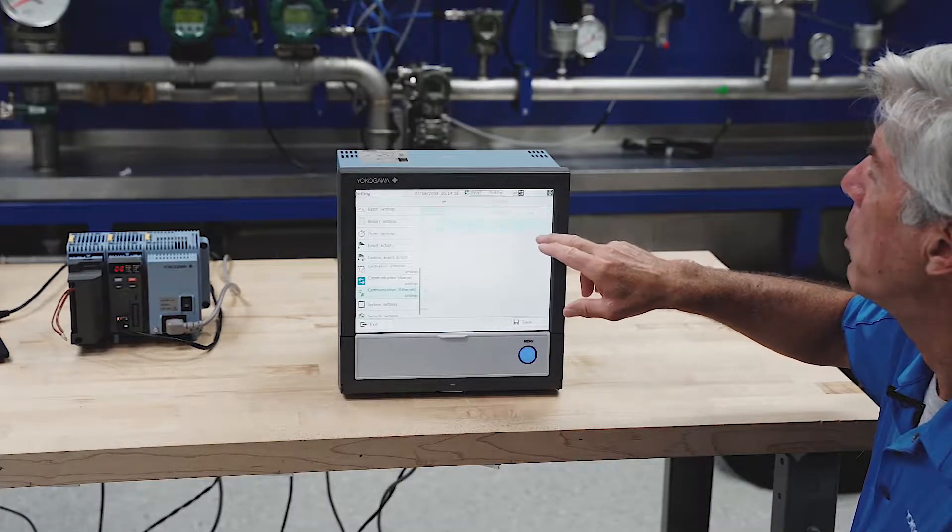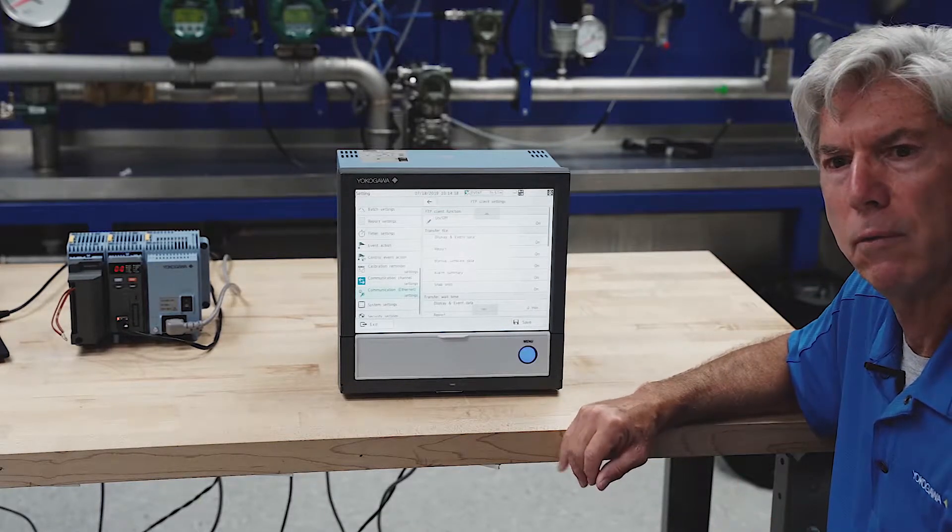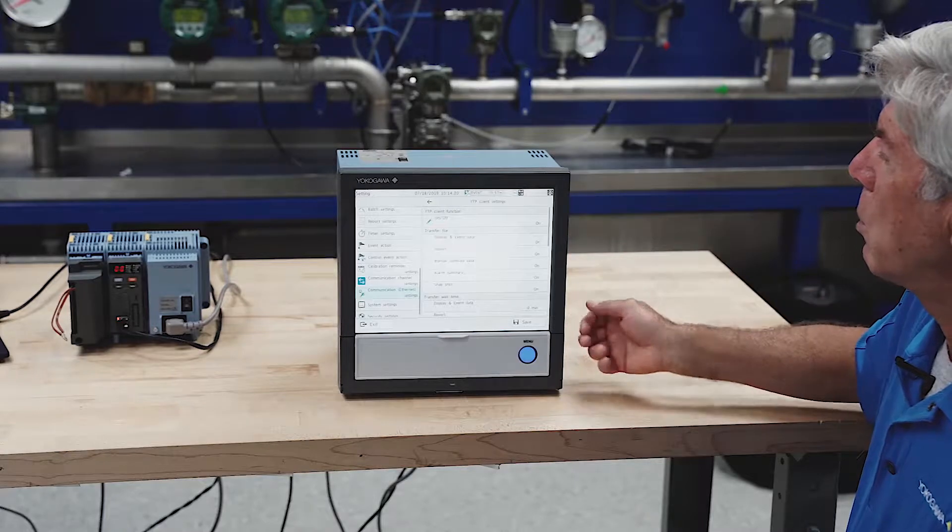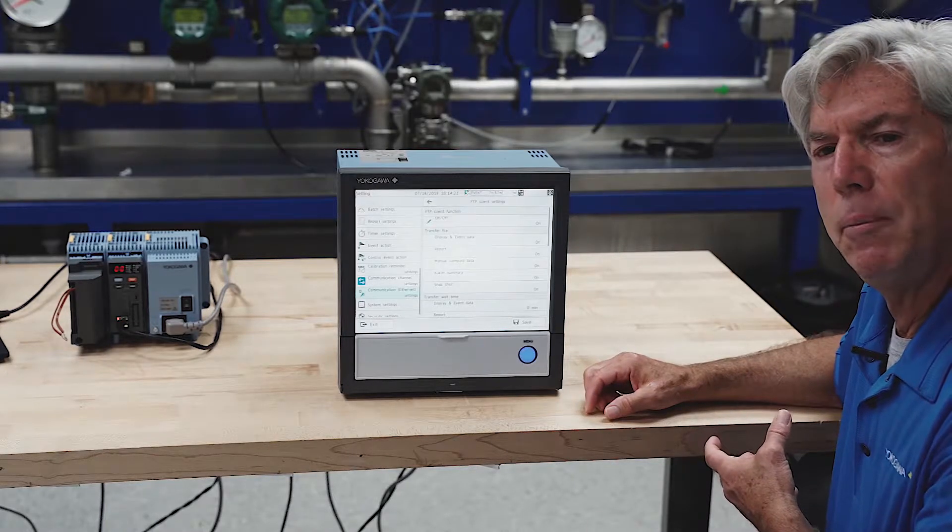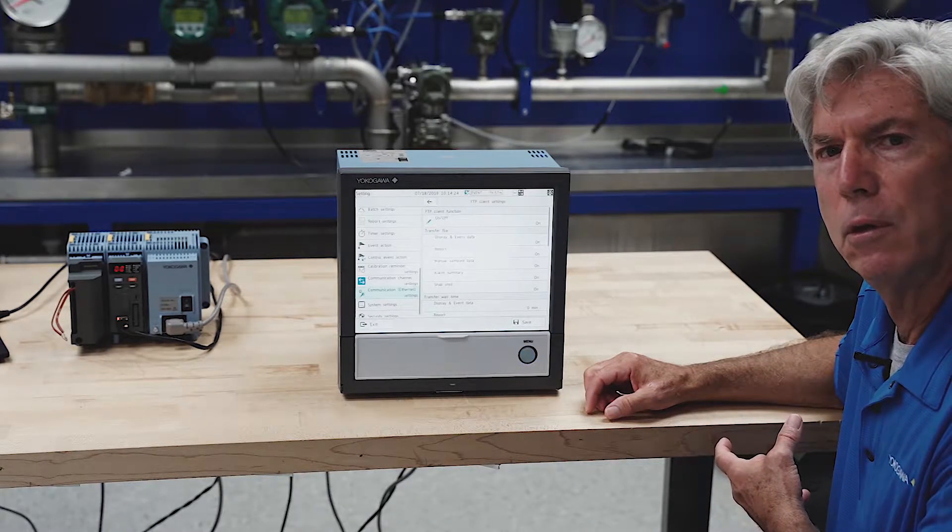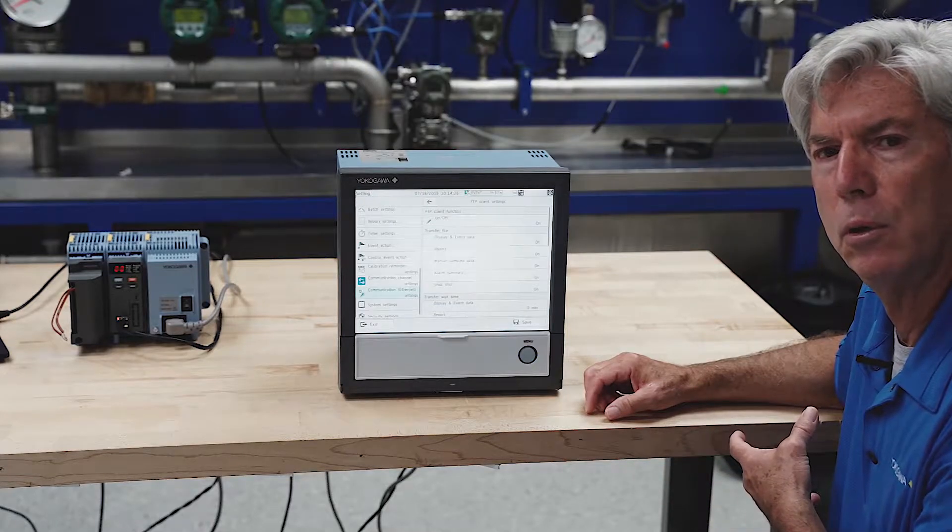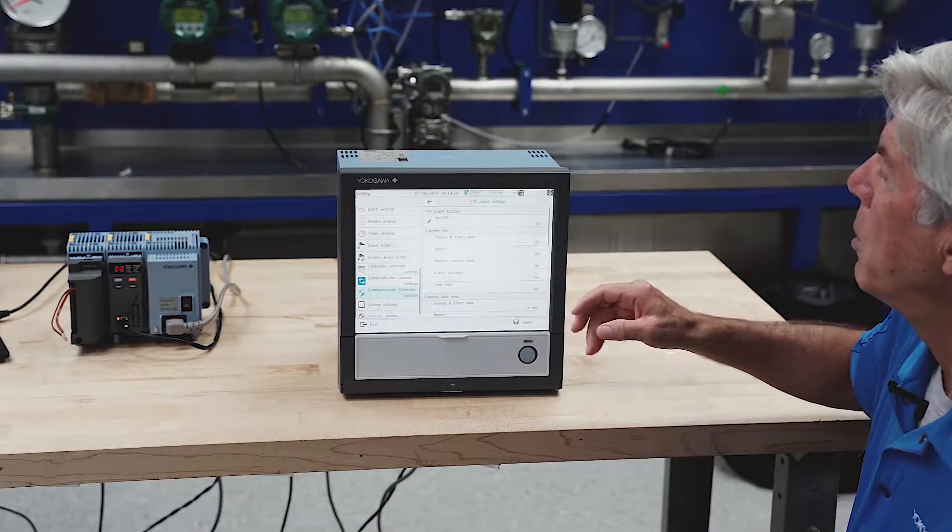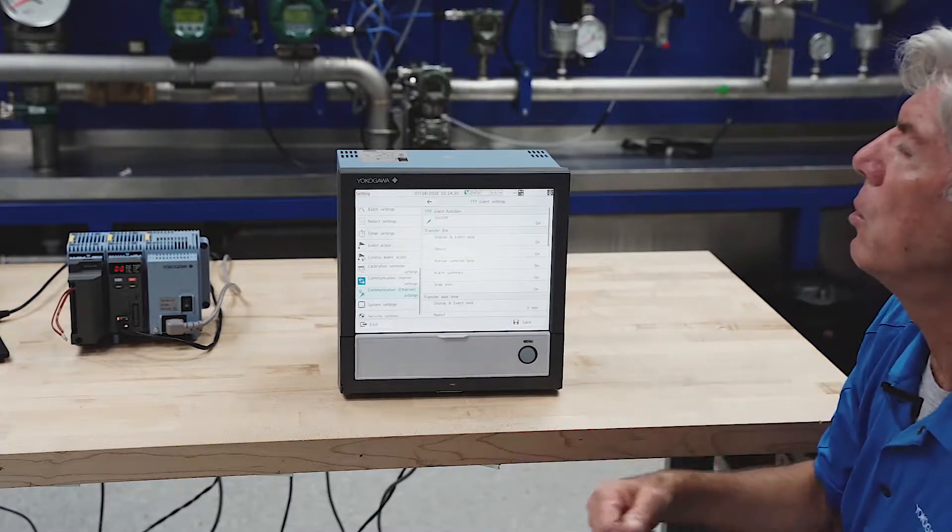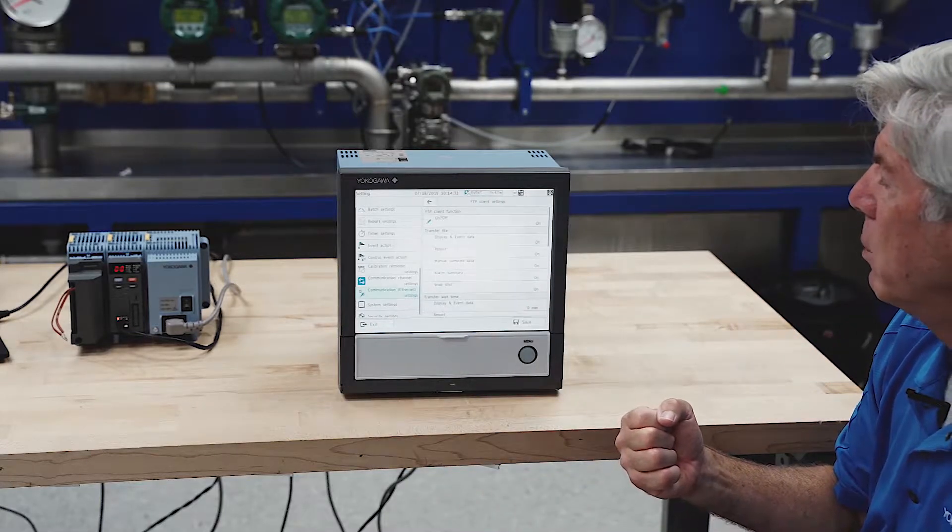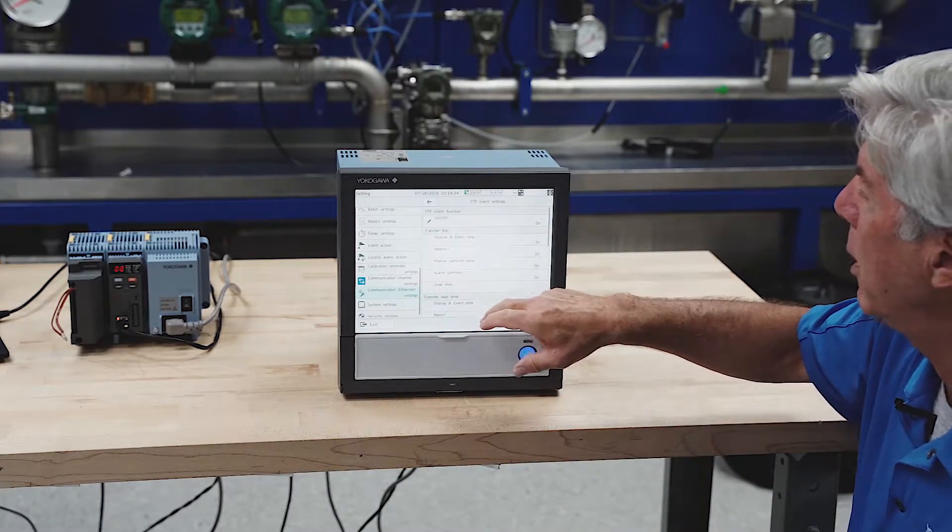This recorder supports FTP in both client and server mode. The recorder will automatically FTP data files out to a folder on your FTP server, but you could also manually retrieve those data files via FTP using the browser.